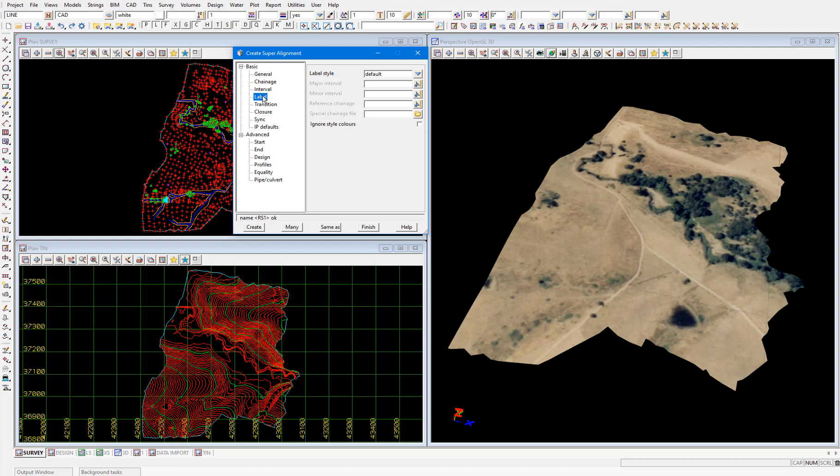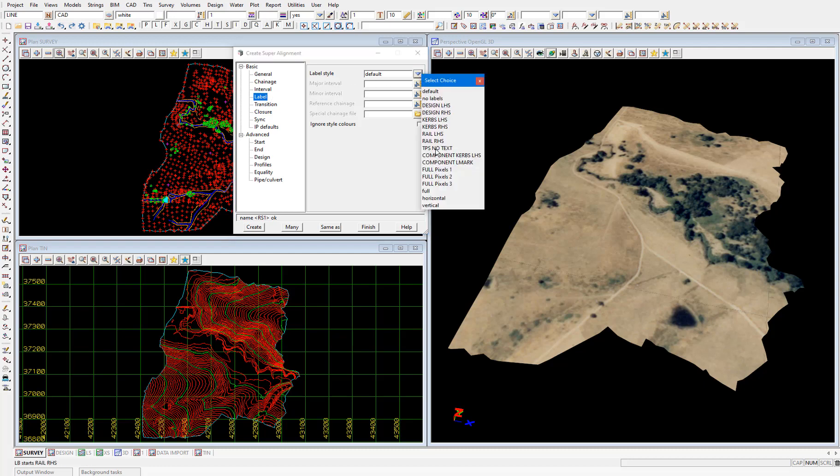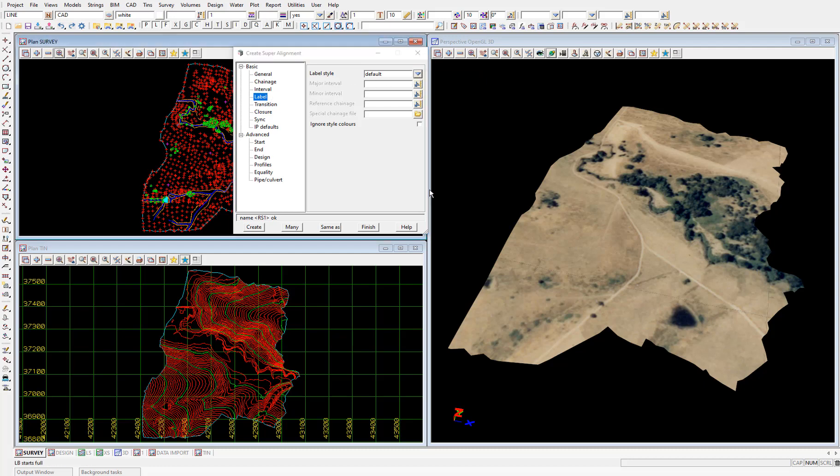In the label node we can change the label style for the super alignment. These are the labels that are going to be displayed in the plan view. I'm going to apply the label style full and add a major interval of 10 meters. Then select create.